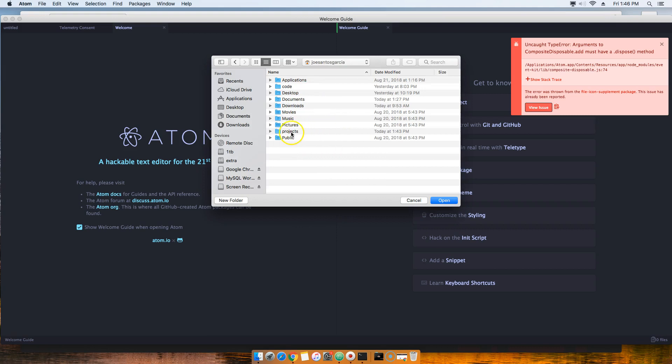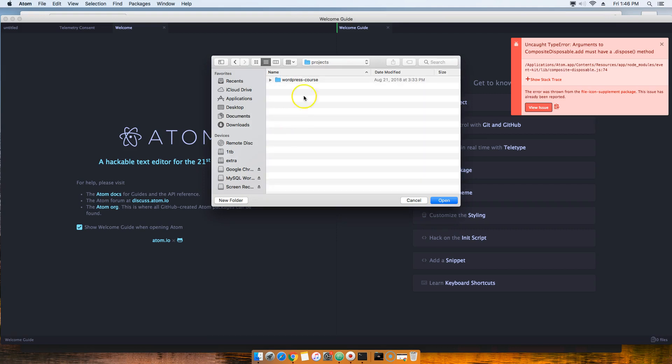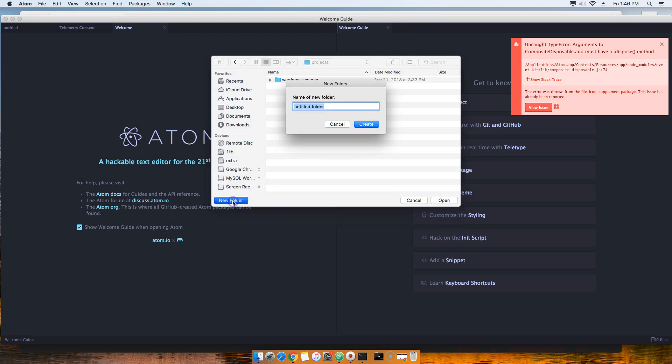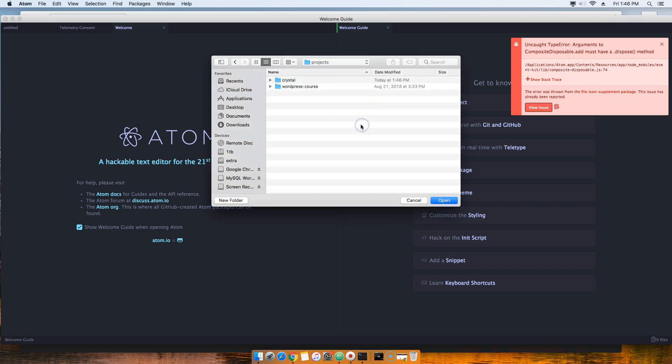Then what you're going to do is come here and create a new folder. This new folder is going to be called 'crystal'. You're going to create it.